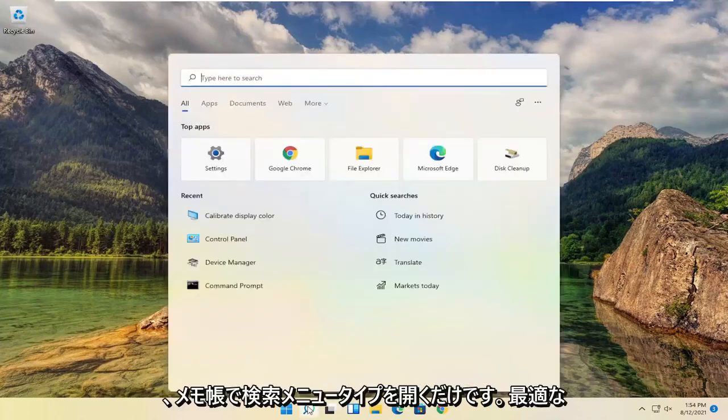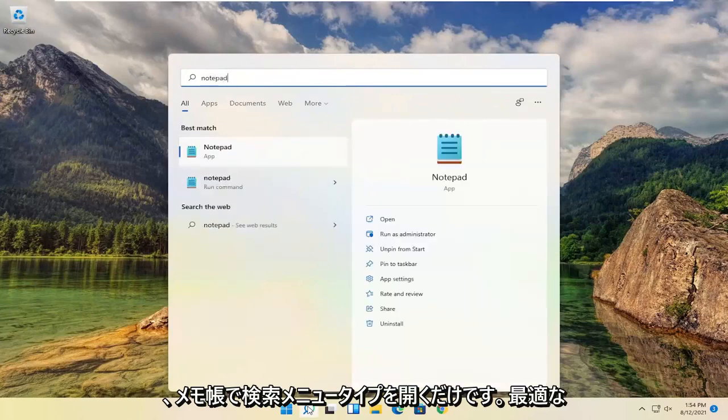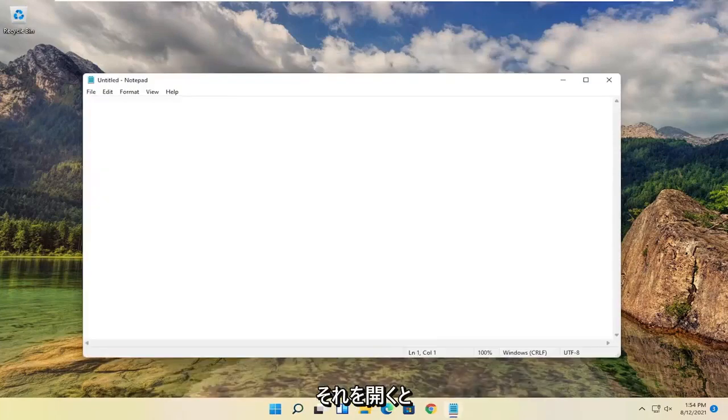All you have to do is open up the search menu, type in notepad. Best match will come back with notepad, go ahead and open that up.